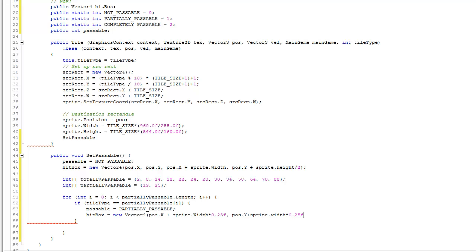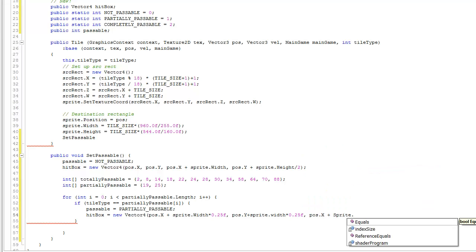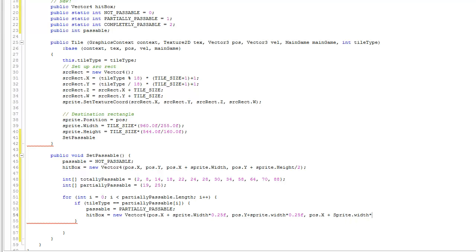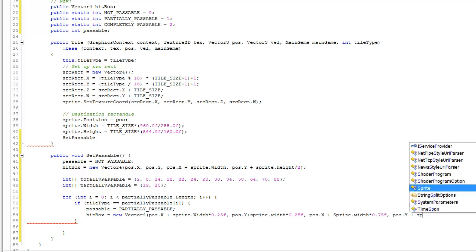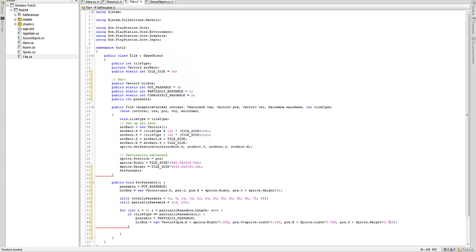For the lower-right side, that's pos.x + sprite.width * 0.75f, and pos.y + sprite.height * 0.75. It doesn't really matter if we use width or height in this case because the tiles are square.